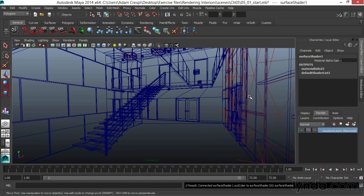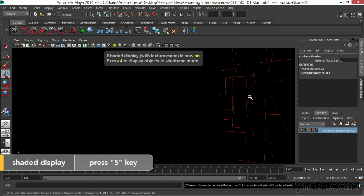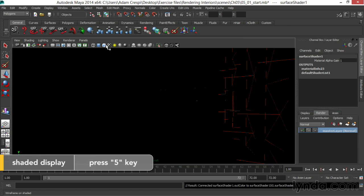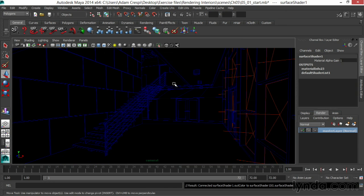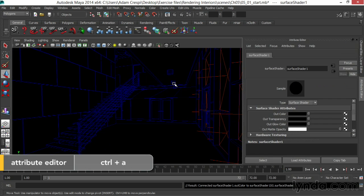When I go into a shaded view, you can see everything has turned black. This is okay. It's actually showing the diffuse color of the surface shader. I'll press Ctrl-A to go to the attributes and I'll rename this surface shader AO General.